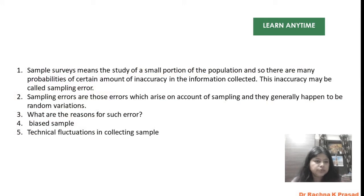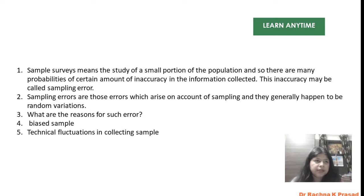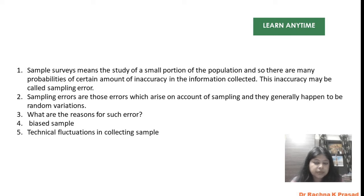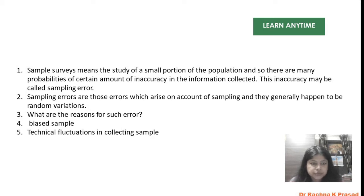In this lecture, I will first explain what sampling error is and how we define it. I will also discuss how we can avoid sampling error and what techniques we use in survey research to identify errors. These are the important discussions I am going to cover in today's lecture. So let's begin.